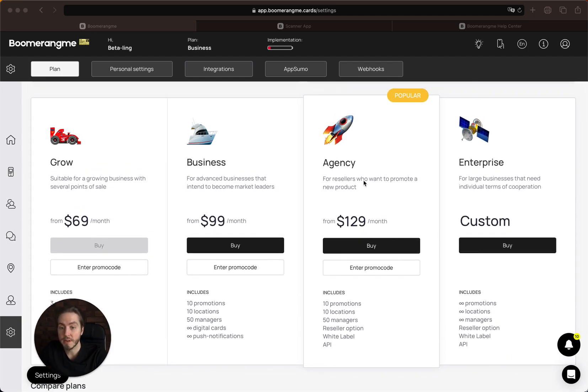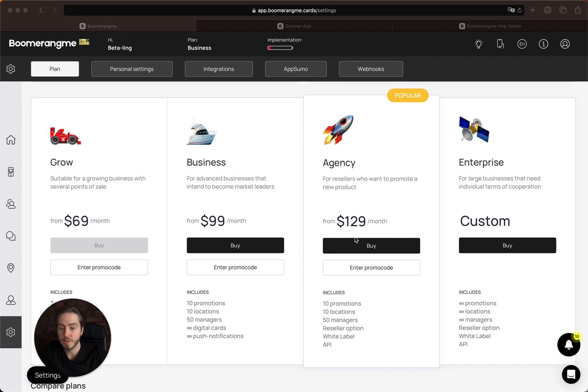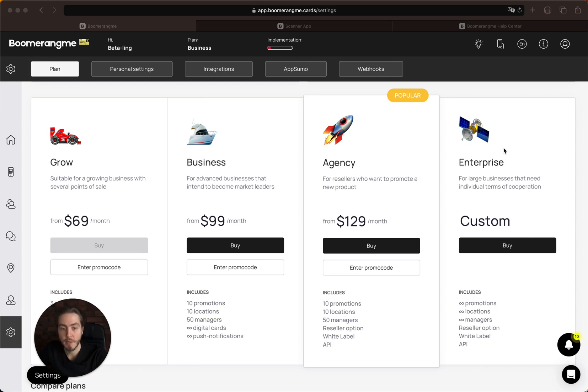The Agency plan is designed especially for digital and marketing agency owners who want to resell our product as white label, with their own terms, pricing, and currencies for their countries.